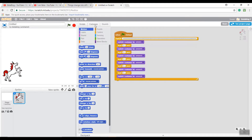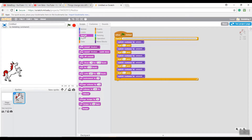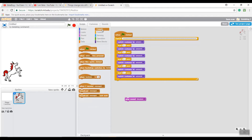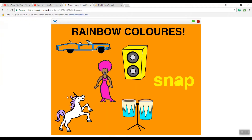Go back to Scripts and go to Sounds, then drag in 'Play Fairy Dust'. Then go to Events and use 'When This Sprite Is Clicked', because every time you click it, it makes the sound.